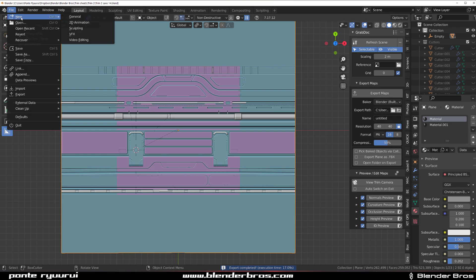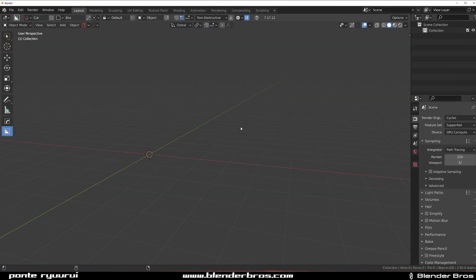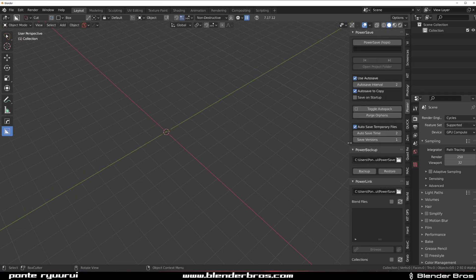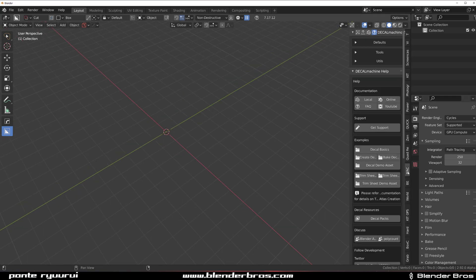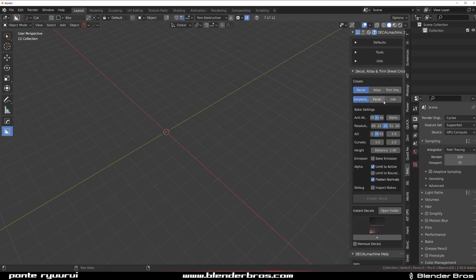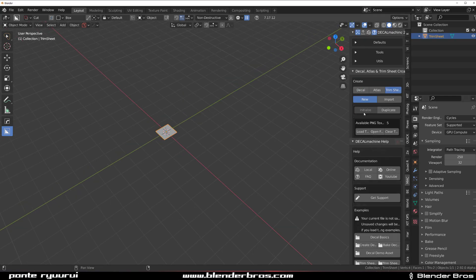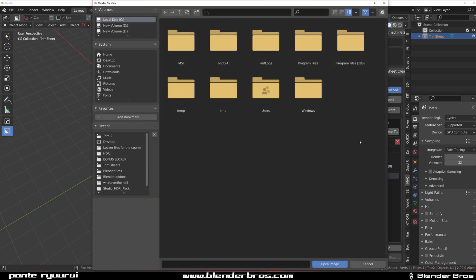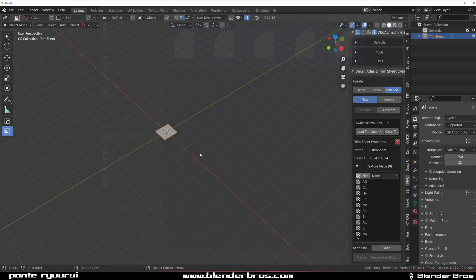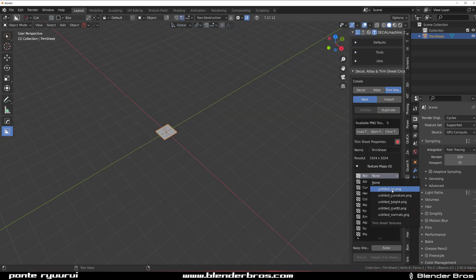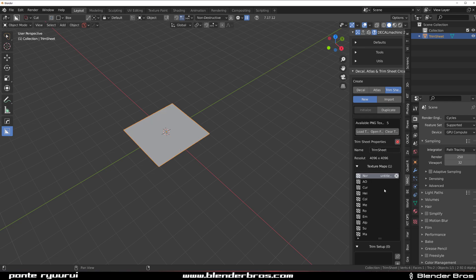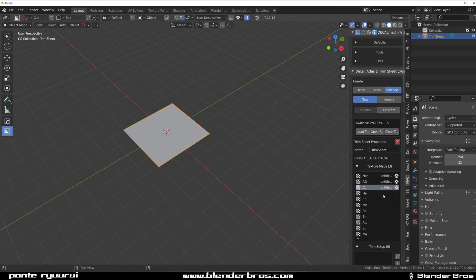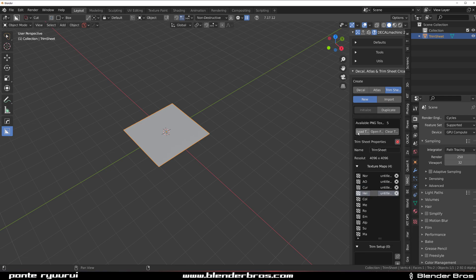And now we can open a new scene. Go to machine, Creation, Trims, Initialize. Let's clean the maps and let's load new maps. So we're going to be using normal, AO, Curvature, and height.